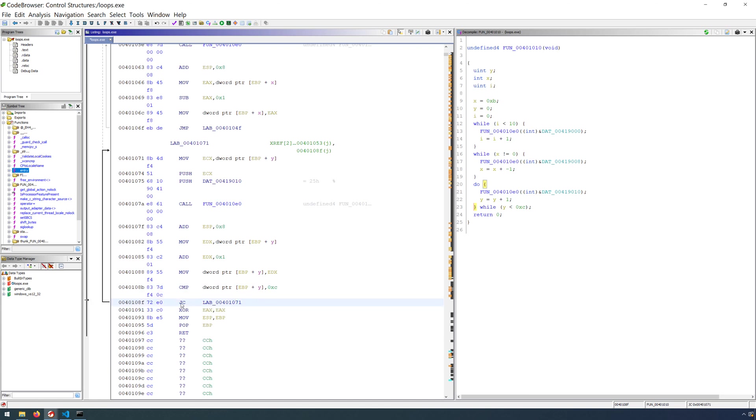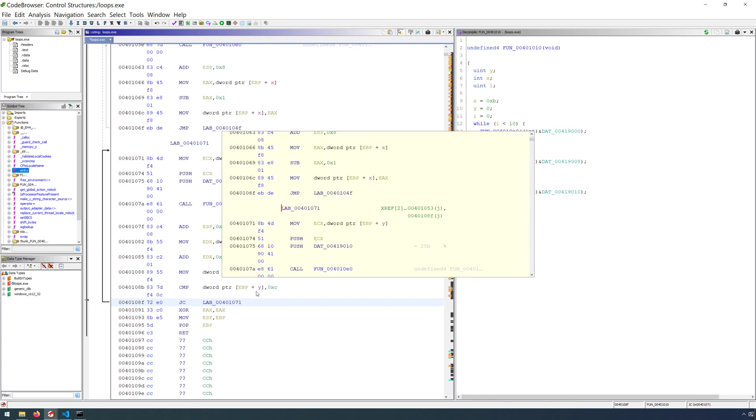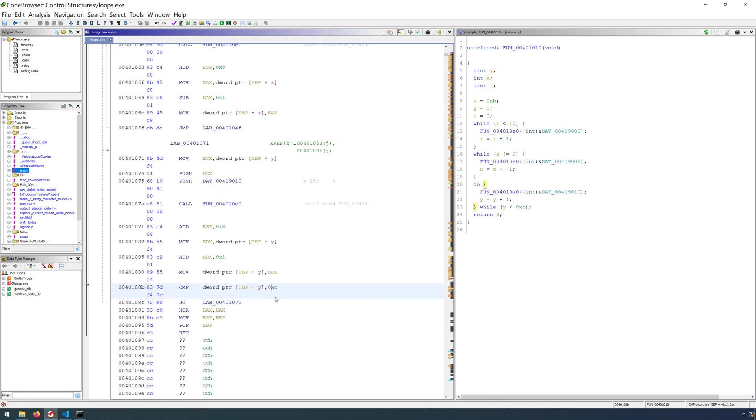And then as long as there is a carry, we know that our counter variable is less than the value of 12. And we will take one more jump, one more iteration of our loop.